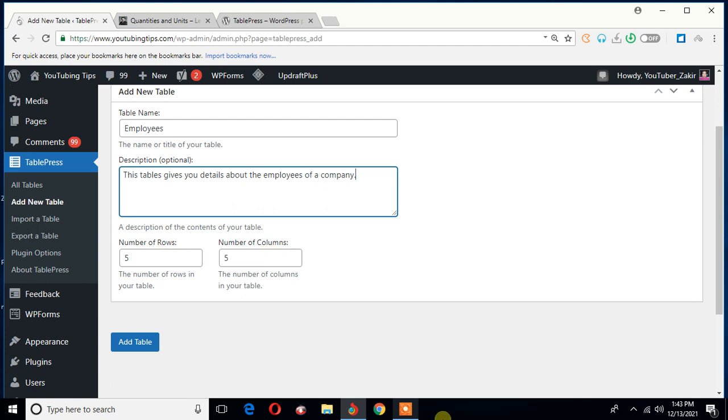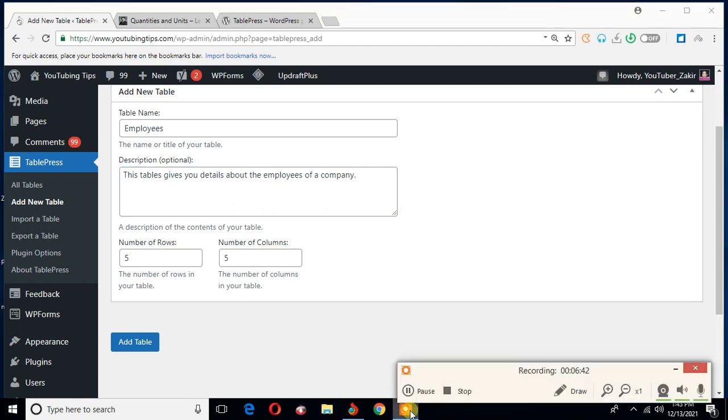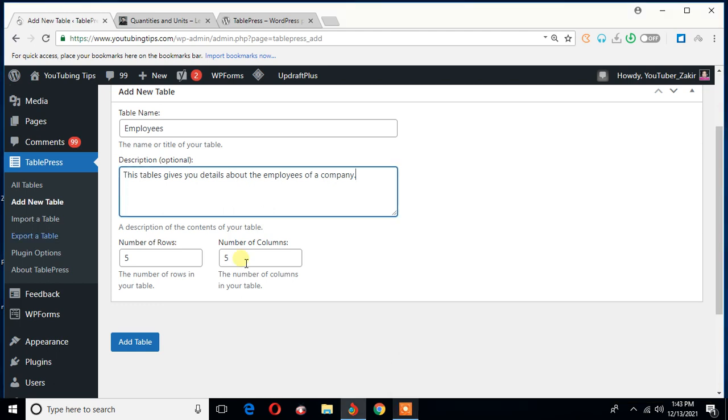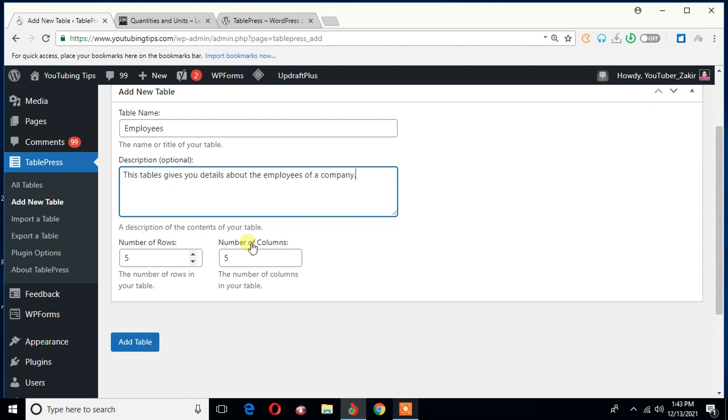Now it's time to choose how many rows and columns there will be in the table. Okay, five and five, these are simply okay. I say okay because you can adjust the number of rows and columns later. So let me hit add table.